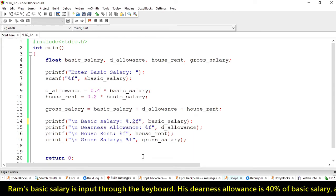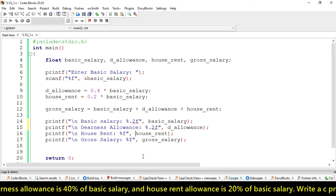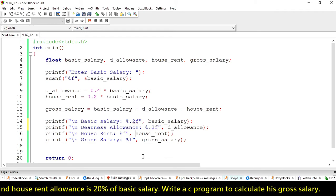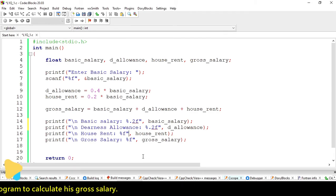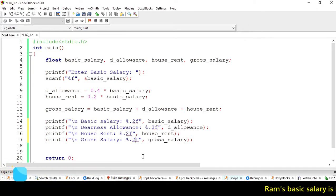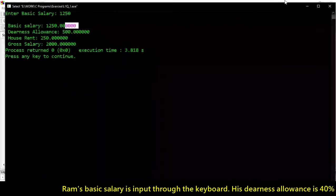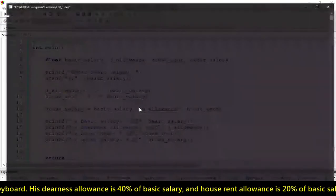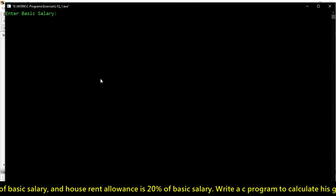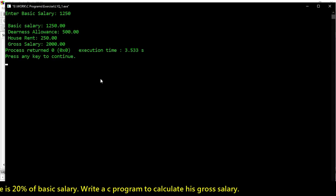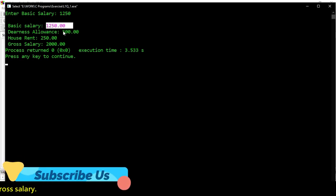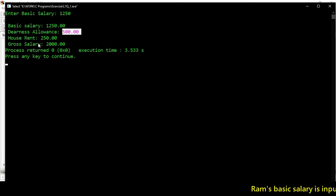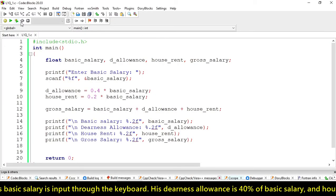For this, we use %.2f. It will keep only two numbers after the decimal point. Let me test this. Yes, now it's fine. It's looking good.